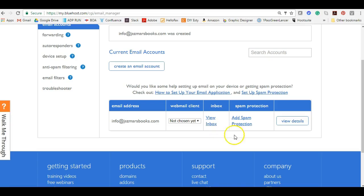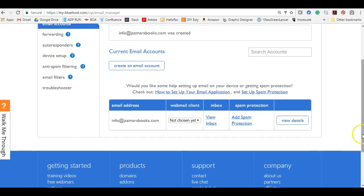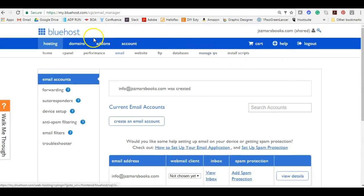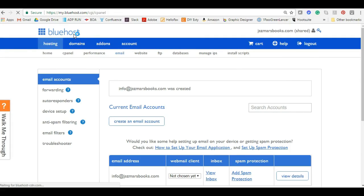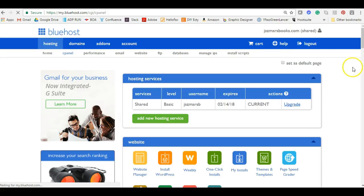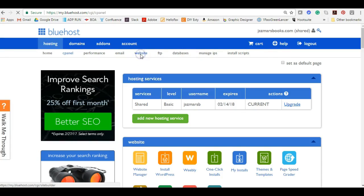Now that we have our email, we are going to go back to our dashboard. From here we are going to set up our website. In the second panel right next to email we're going to click website.